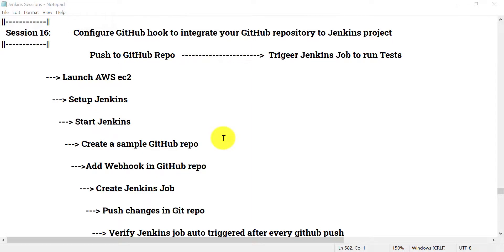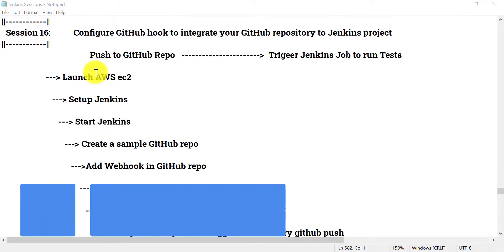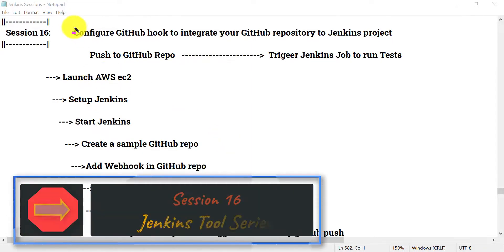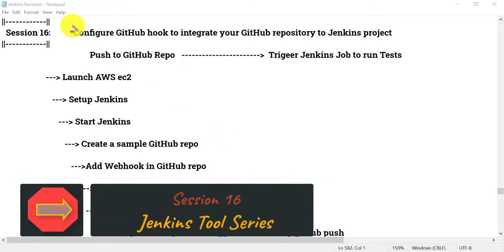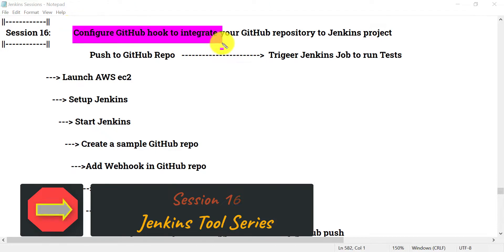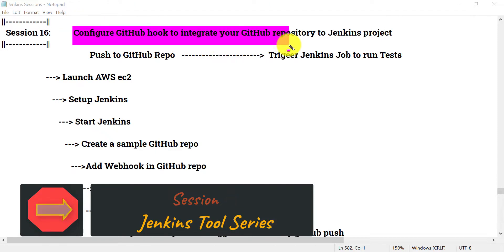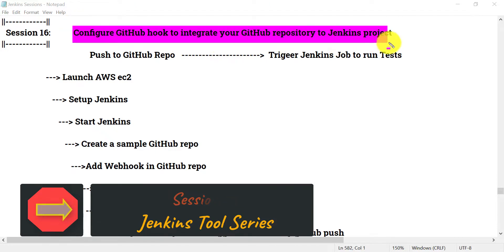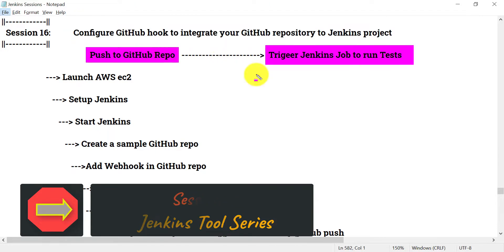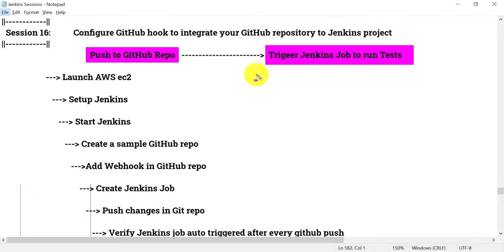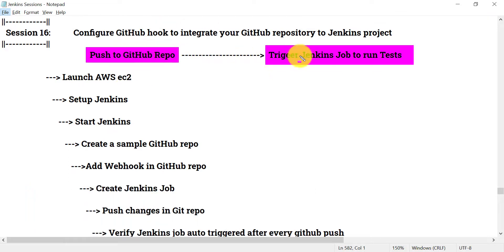Hello everyone, welcome back to the Jenkins series. In this session we will see how we can configure the GitHub hook to integrate your GitHub repository to your Jenkins project. That means if I change anything in my code and push those changes to the GitHub repository, it should trigger a Jenkins job automatically.